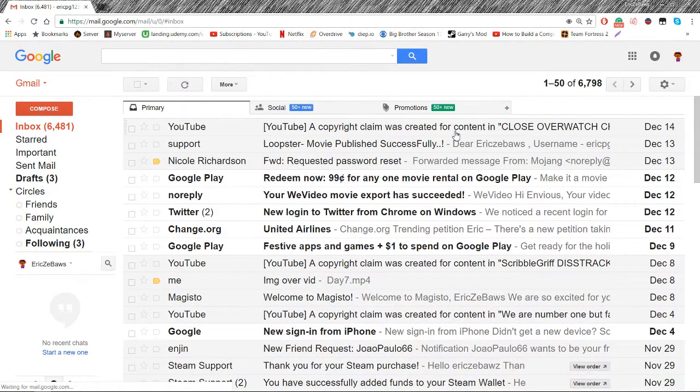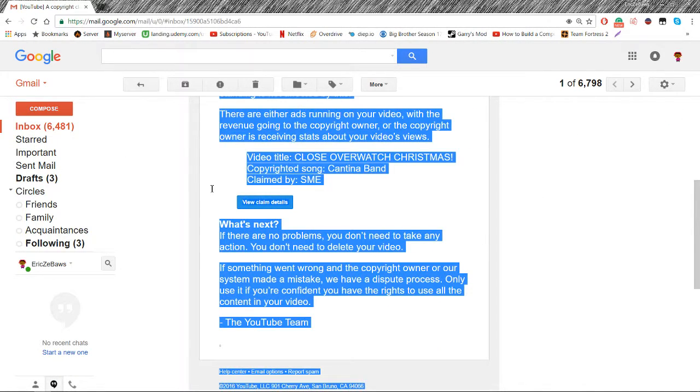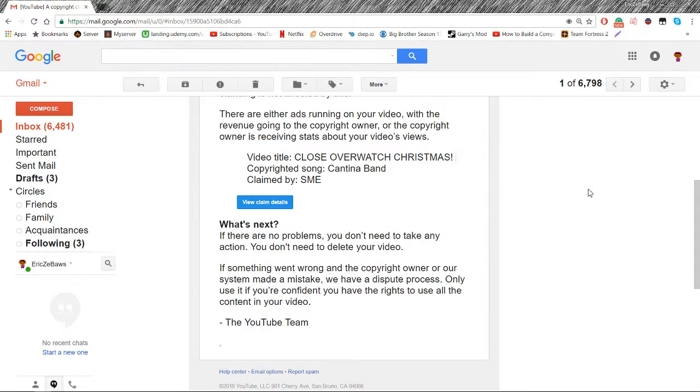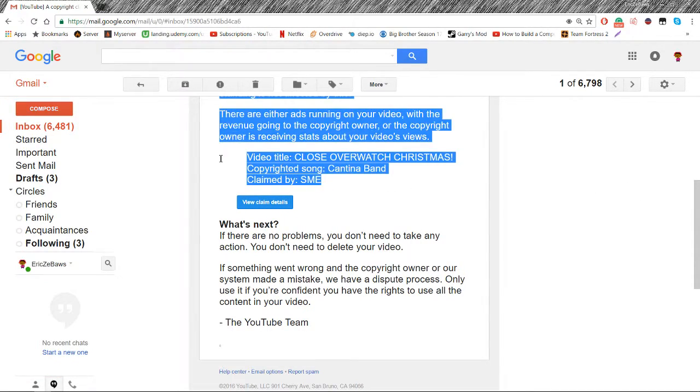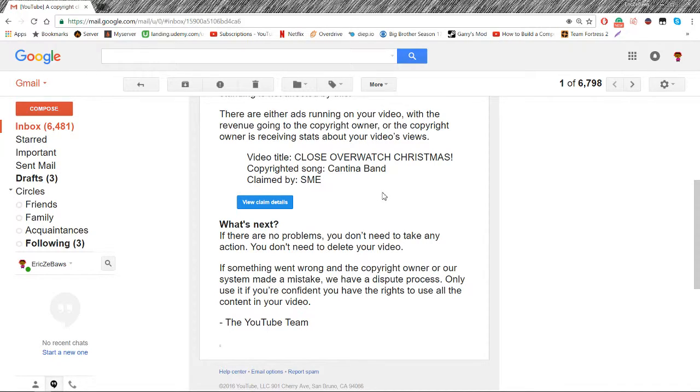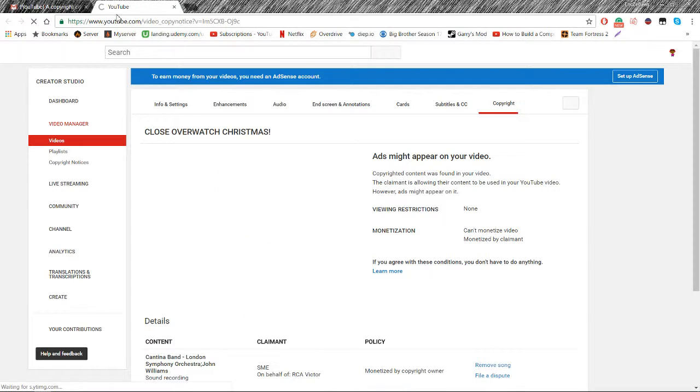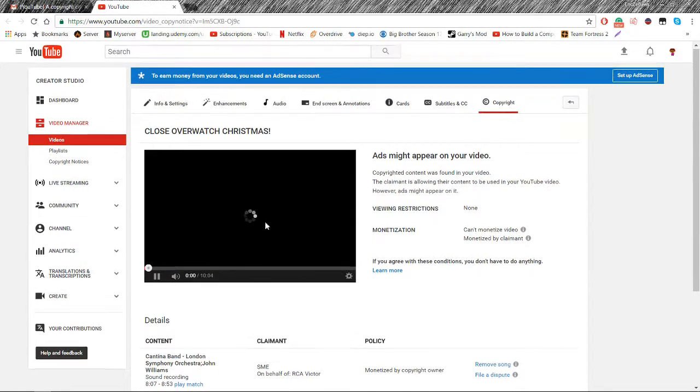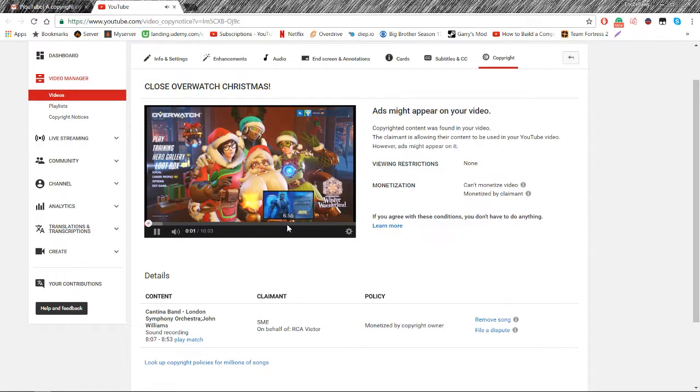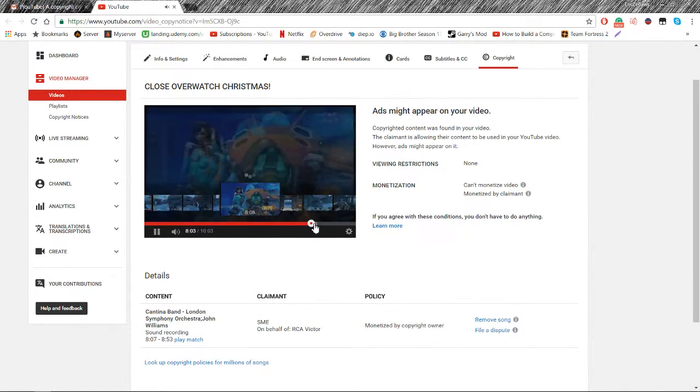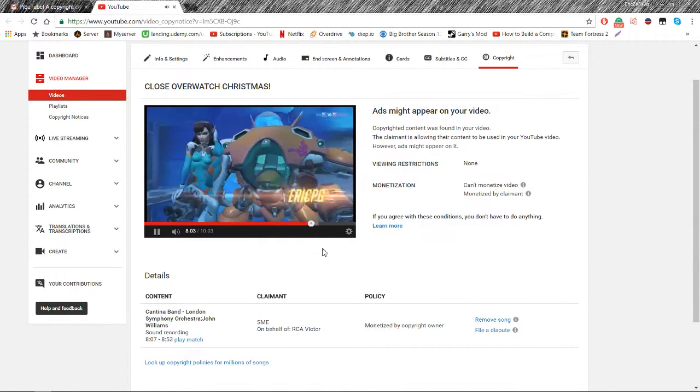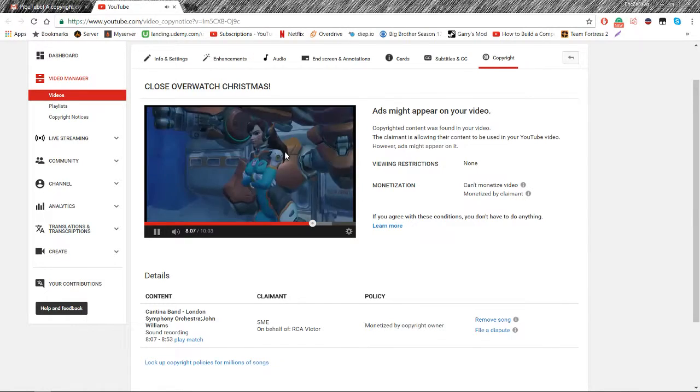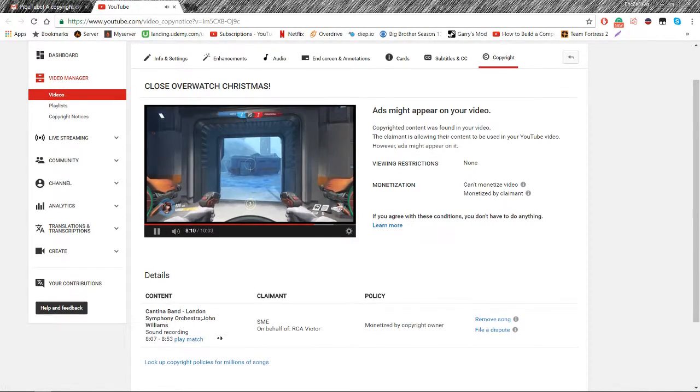So like a huge example, this just happened yesterday I'm pretty sure. Sony Music Entertainment copyright claimed this on my Overwatch Christmas video, but this isn't even their song though. They claimed it for Cantina Band, but I played a remix on my song, as you can see at 8.07. It says 8.07 through 8.53.